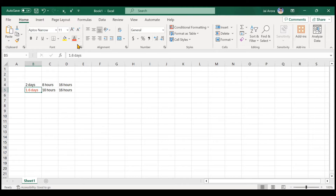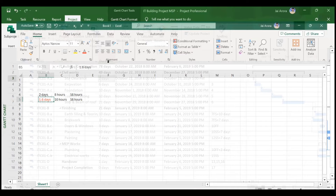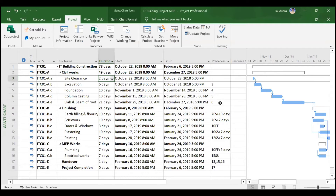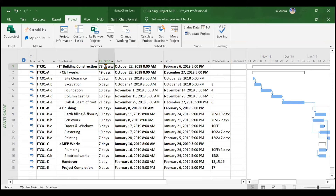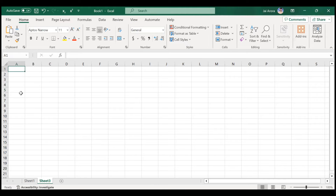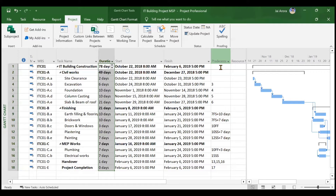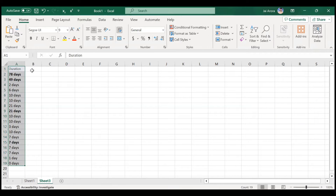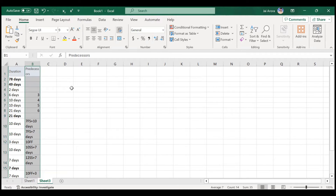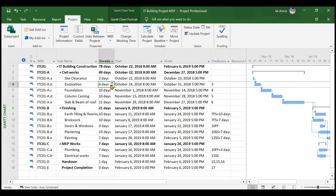MS Project will do this for all activities whenever you change the calendar to one with different working hours. The solution is to copy the duration column and the predecessors column before making the change. Copy from 78 days to the last row using Ctrl+C, open an Excel sheet, and paste. Do the same for the predecessors column. Now your data is stored and you can paste it back after MSP changes everything.